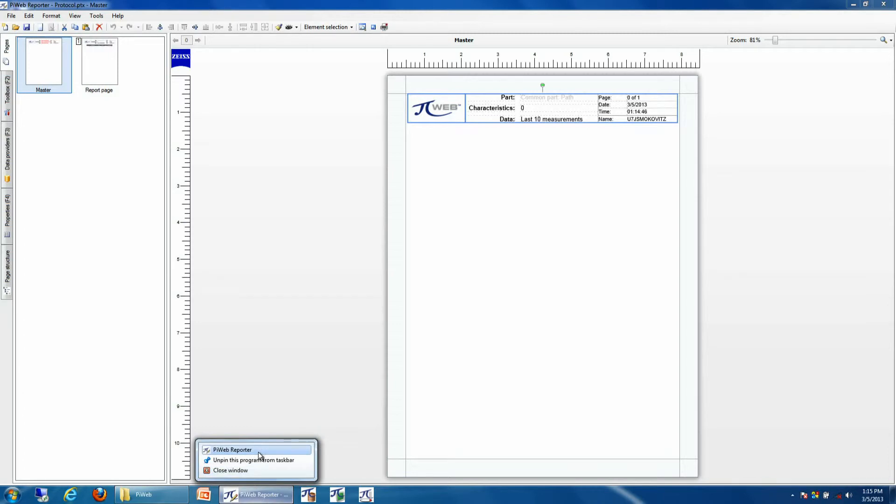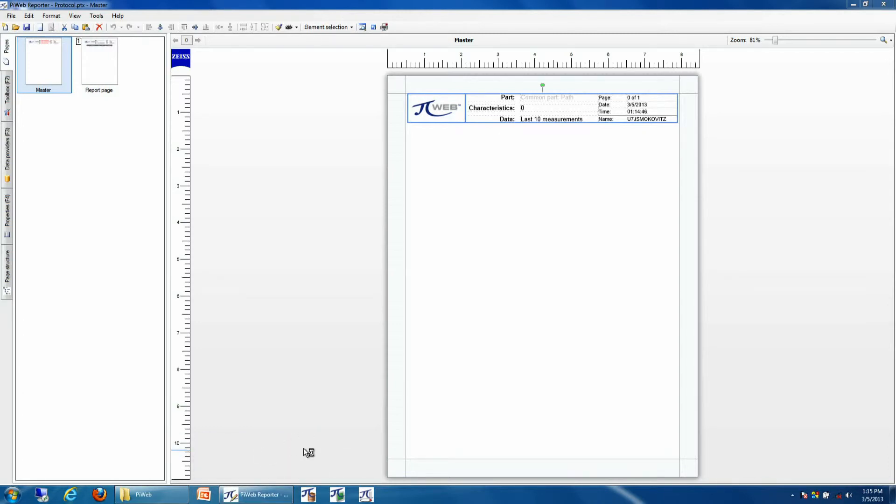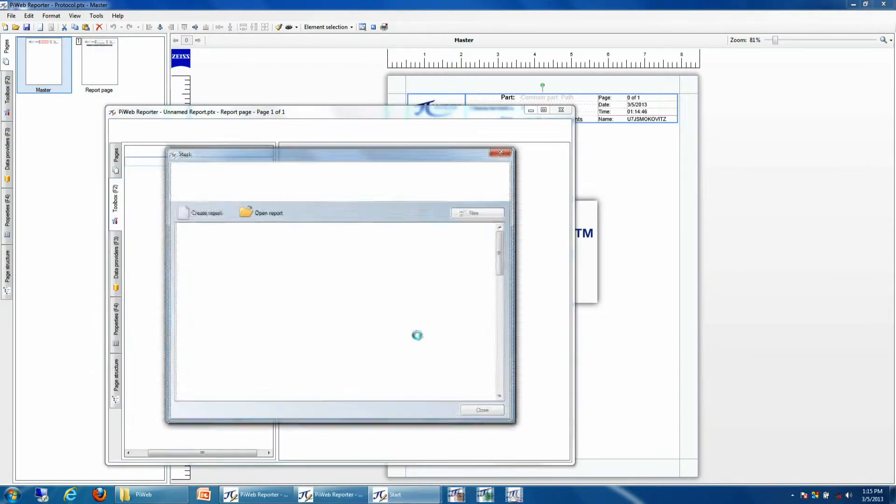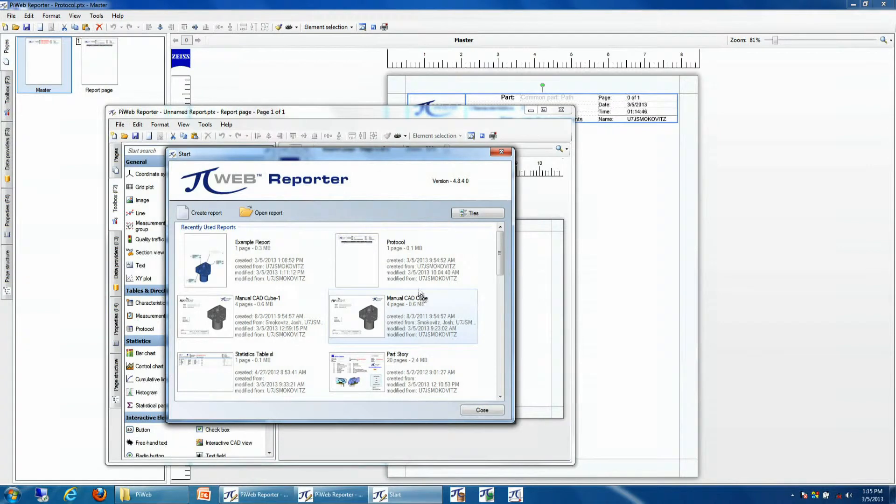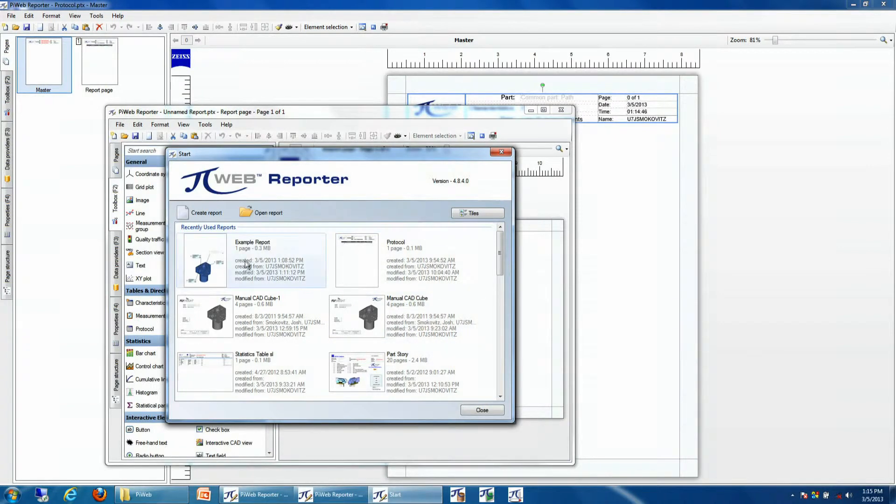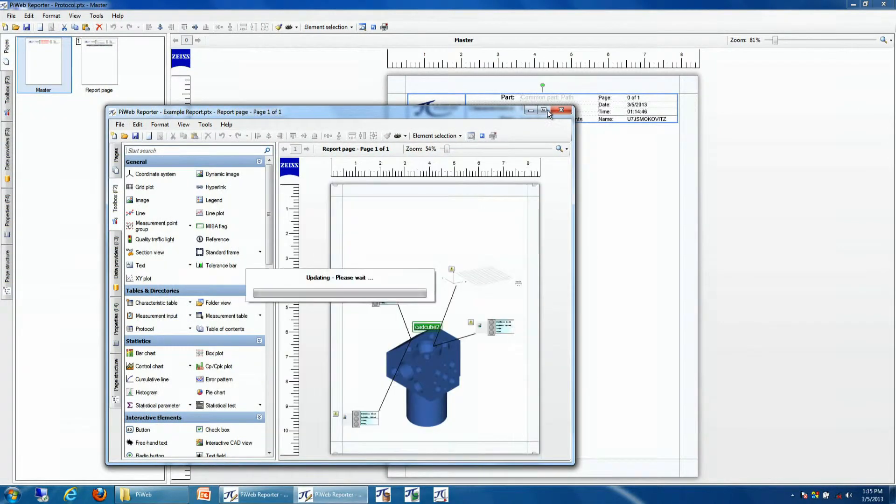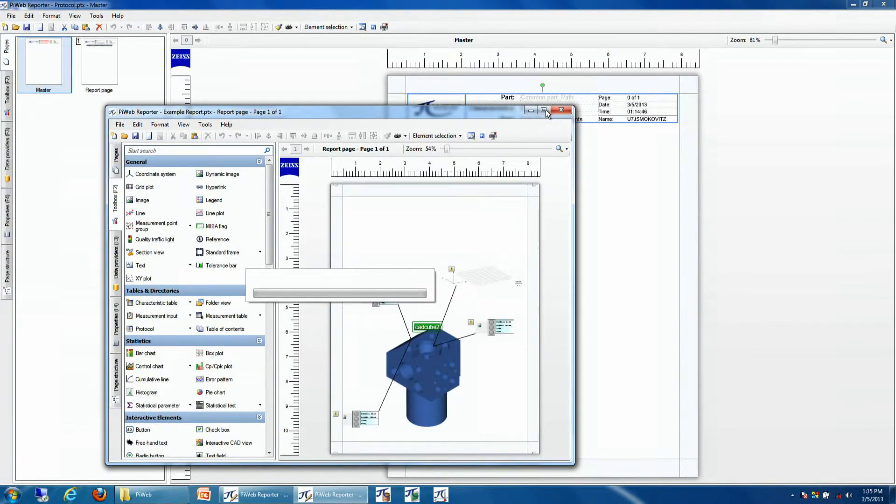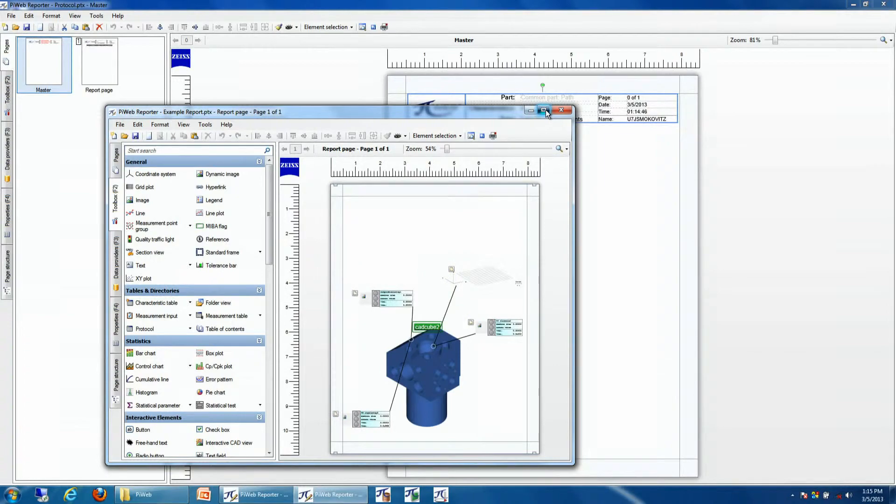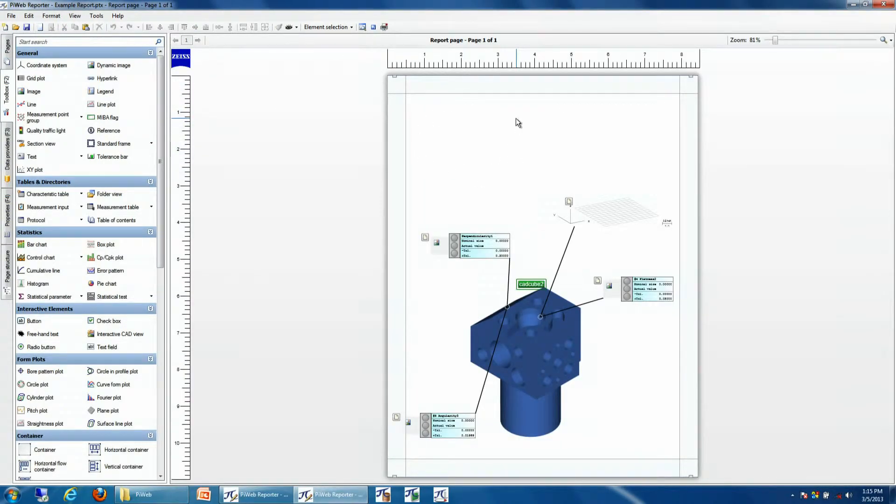So I'm going to come into a different report, and we'll see that I have an example report created. And what I'm going to do now is place my new element template in this report.